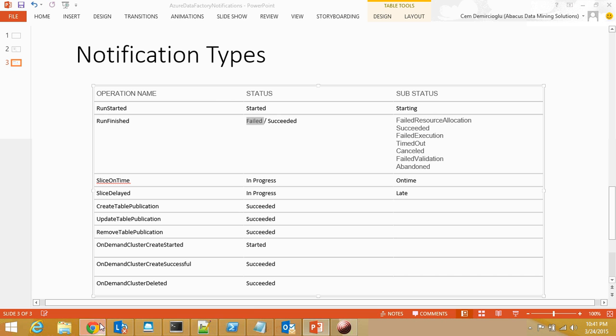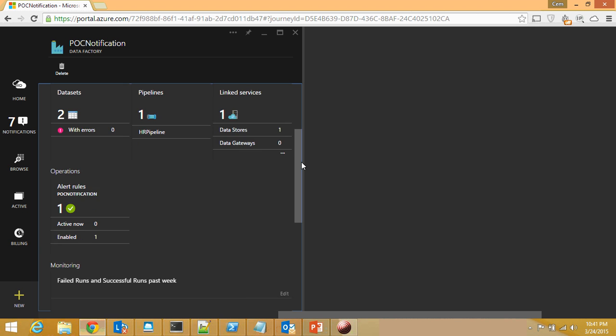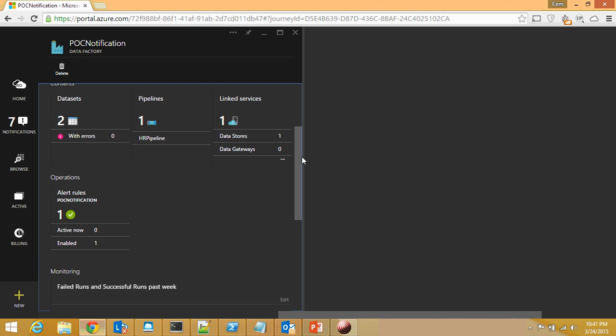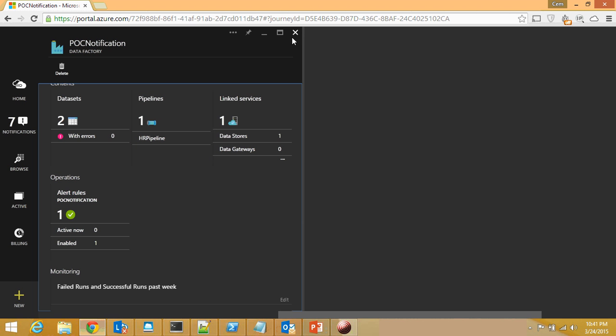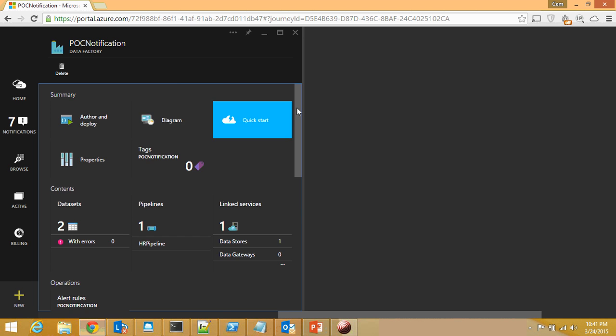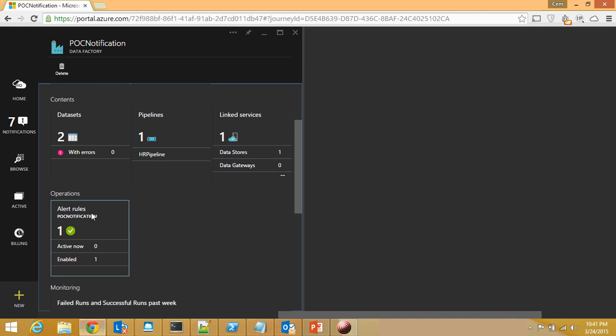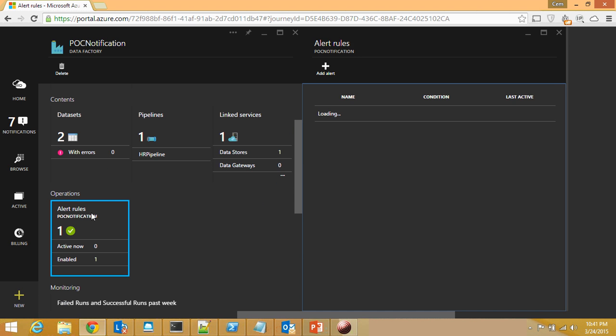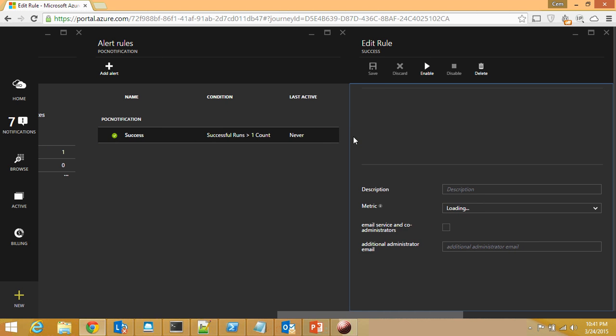Now, let me show you how to access the notifications from the UI. I click on my Data Factory and this is my initial screen. As you can see, I just scroll down a little bit and under Operations, here's my operation.